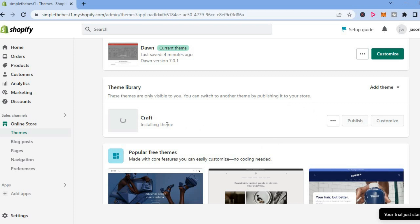is installing the new theme that I have chosen. Once it has been installed, I can tap on Publish, and that's it. Or I could select Customize and customize the new theme to my liking.